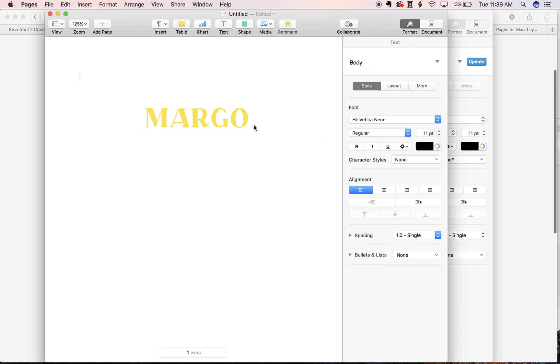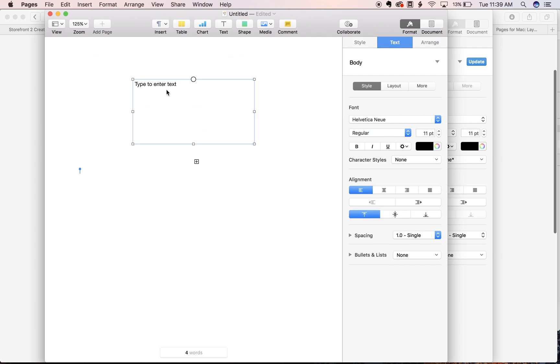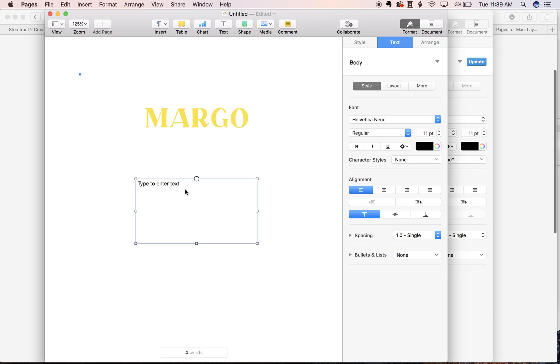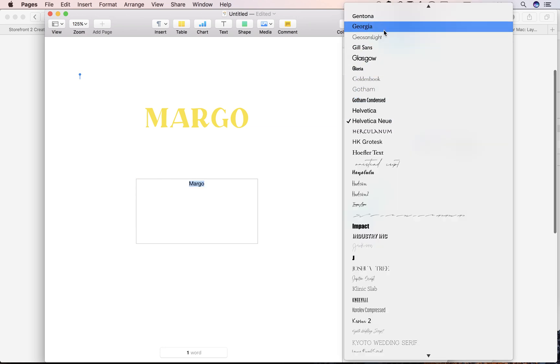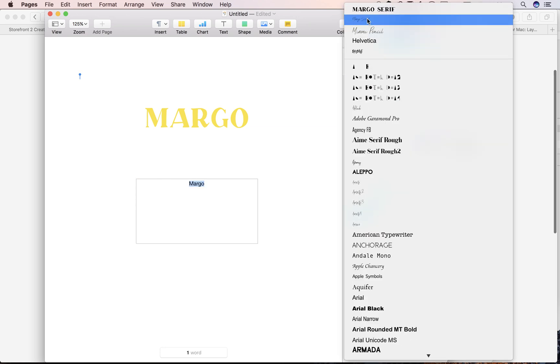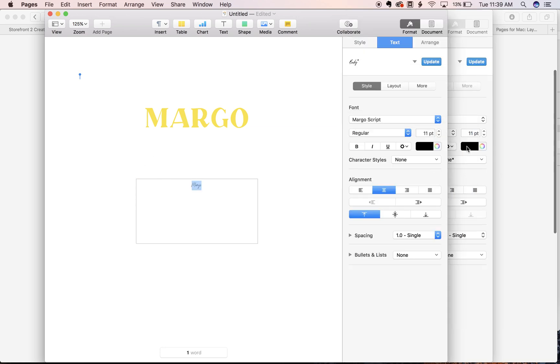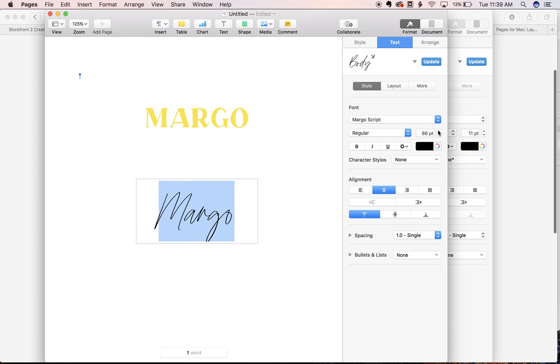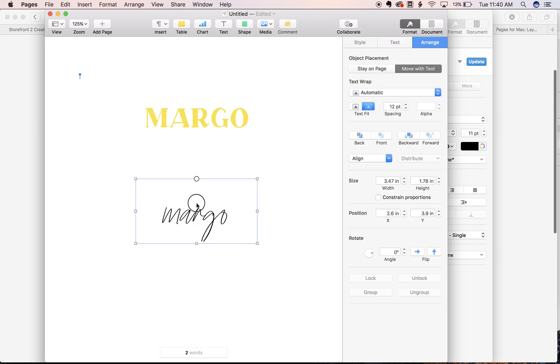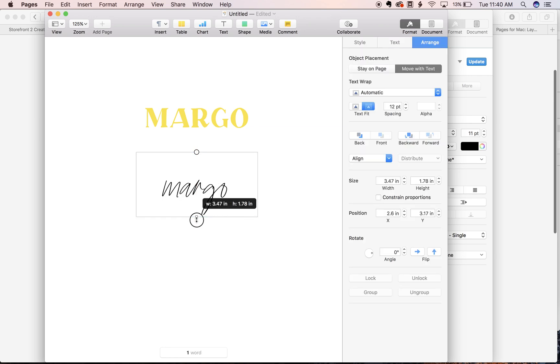So from here to create our separate script layer on top, we're gonna make another text box. Drag it down. Enter our text. Change our size. And adjust your text box for that.